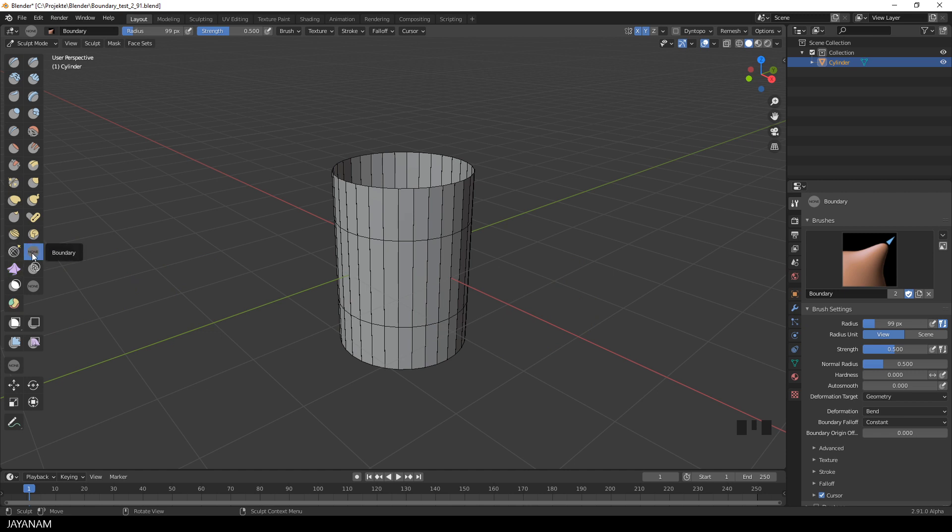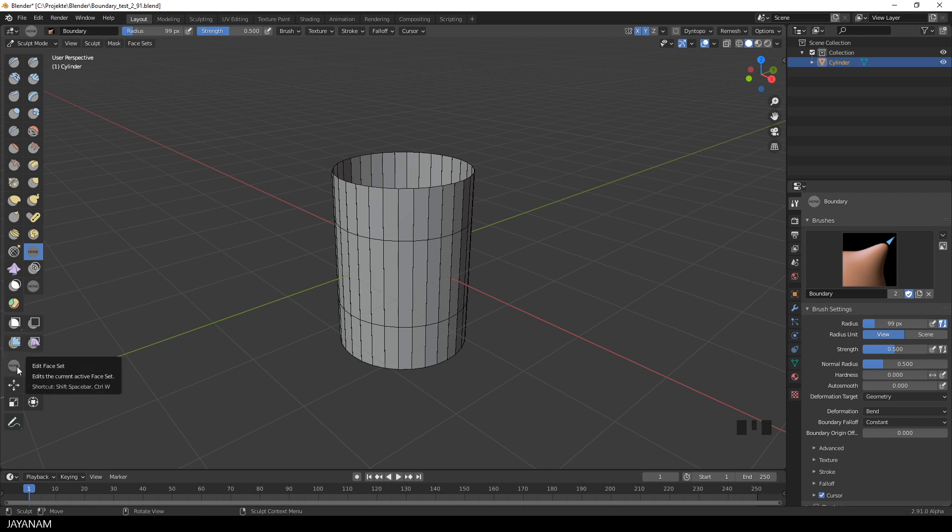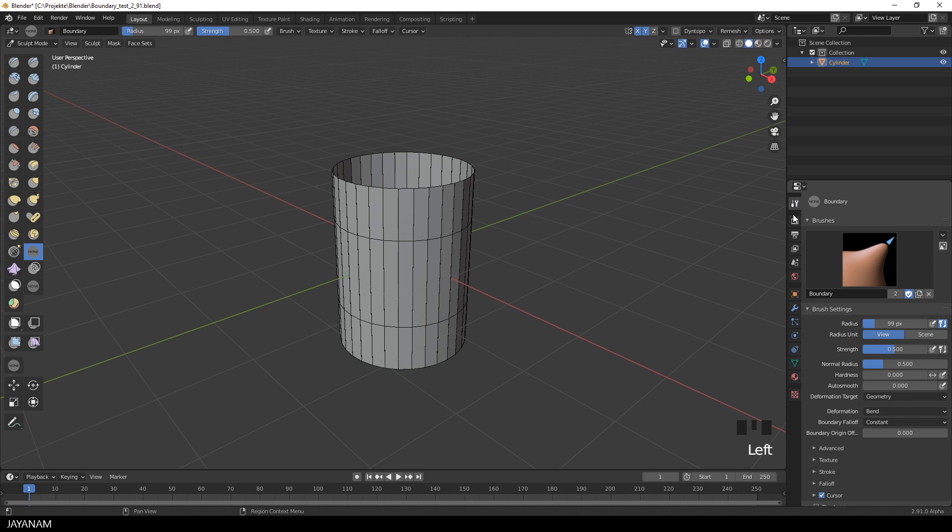And here in the brushes you see now the new Boundary Brush. There are also now two other new brushes, but I will show you these in a future tutorial. Okay, now let's get started with the Boundary Brush, you see it here in the panel.